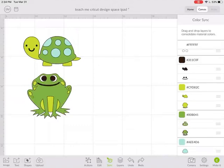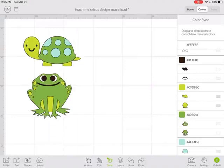So that's how you can sync up your colors if you're using different projects or different images within your project. I hope that helped you to understand something new with using your Cricut Design Space on your iPad. Make sure to like my video and subscribe. Thanks!